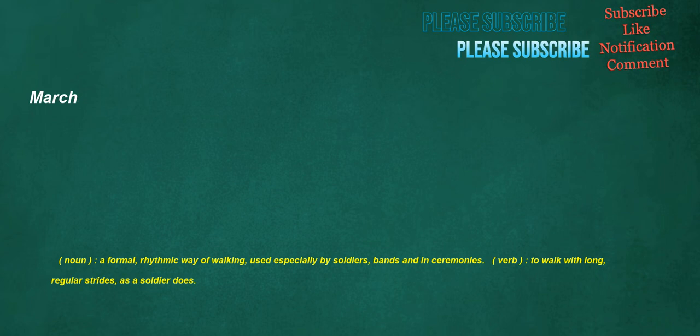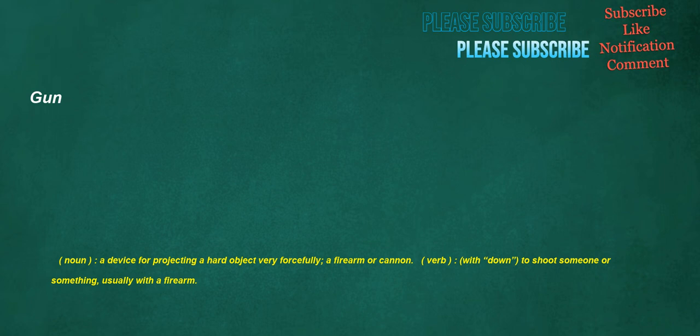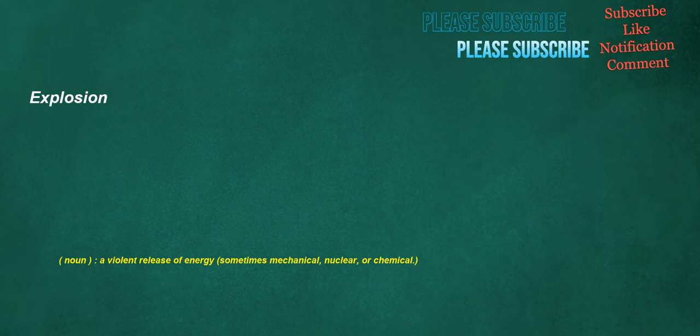March: noun, a formal rhythmic way of walking used especially by soldiers, bands, and in ceremonies. Verb, to walk with long, regular strides, as a soldier does. Help: noun, action given to provide assistance, aid. Gun: noun, a device for projecting a hard object very forcefully, a firearm or cannon. Verb, with down, to shoot someone or something, usually with a firearm. Explosion: noun, a violent release of energy, sometimes mechanical, nuclear, or chemical.